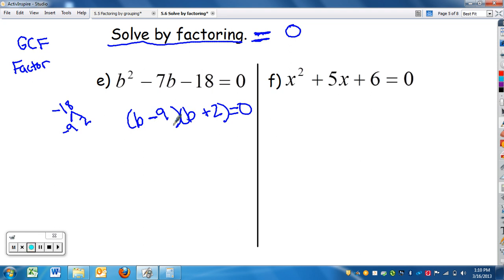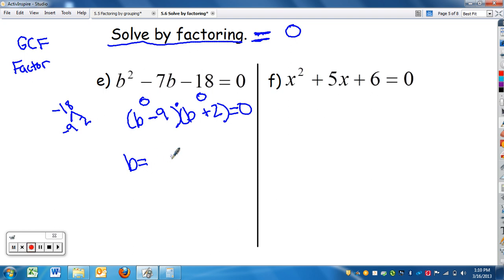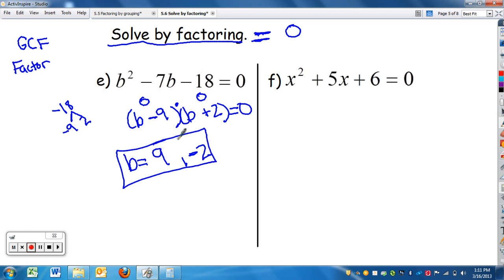Once we have our two factors, we figure out what makes each factor zero. For b minus nine equals zero, b equals nine. For b plus two equals zero, b equals negative two. So the two answers are nine and negative two. Notice the process: you factor — find the GCF first, then factor — and then solve.